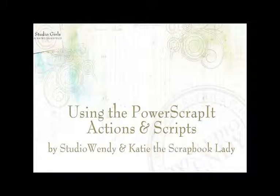Today we're going to be looking at the Power Scrap It actions and scripts for Photoshop and Photoshop Elements.